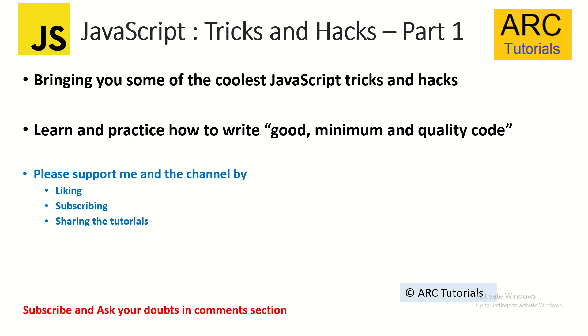So before we get started, please, if you like the video, please like, subscribe, share these tutorials with your friends and colleagues. Thank you in advance. Let's get started.